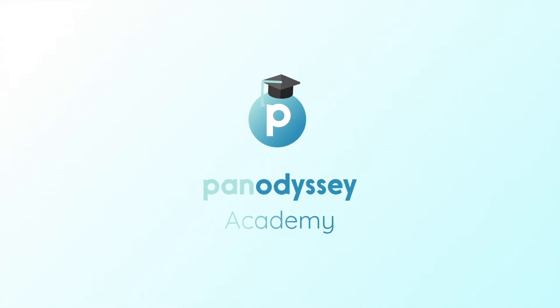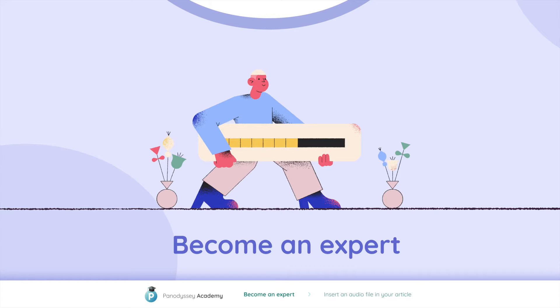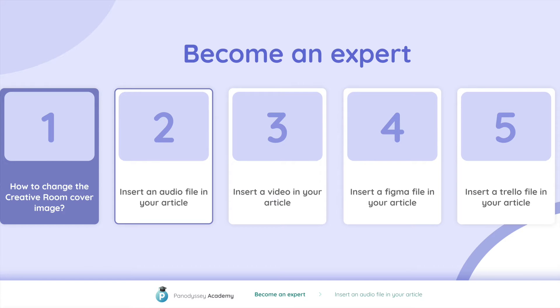Hi everyone and welcome to the Pan-Odyssey Academy. In this video you will learn how to become an expert on Pan-Odyssey.